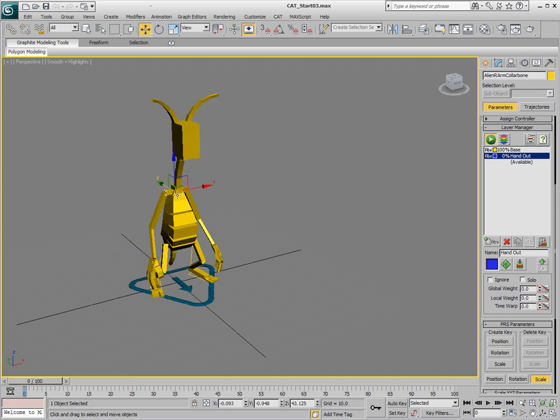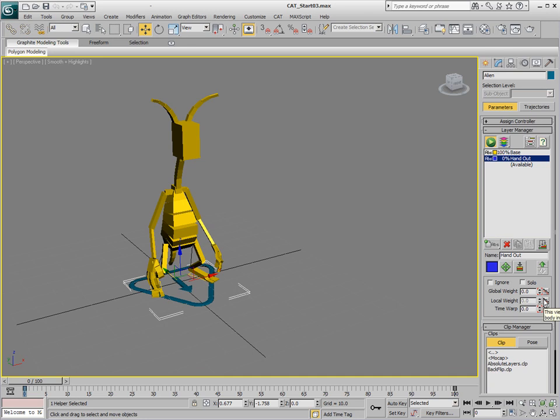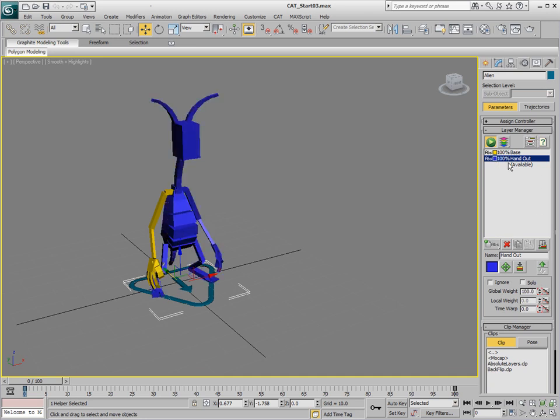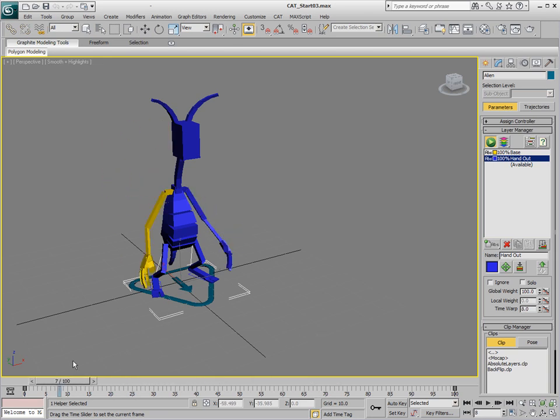You can see that the local weight for this is going to be zero now. If we select the parent again and turn the global weight of the entire layer all the way up, you'll see that the local weight for this is at zero. So it blends all the way down to the base layer, no matter what we do with that other layer.